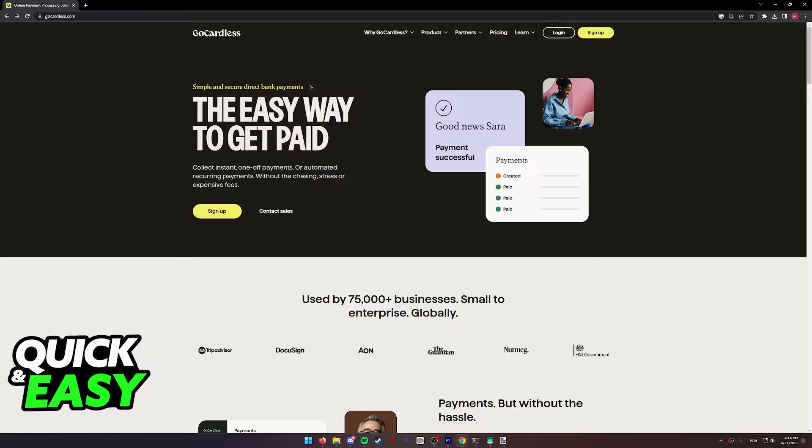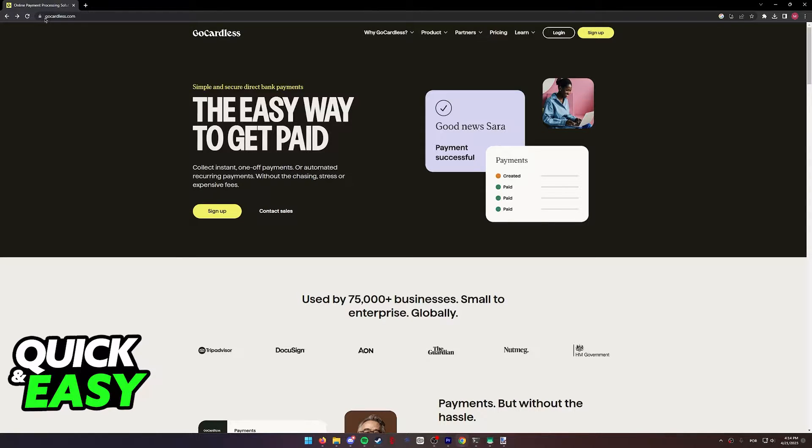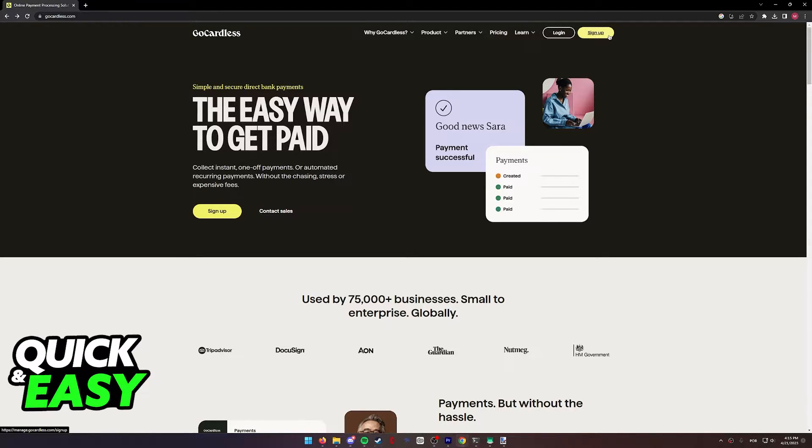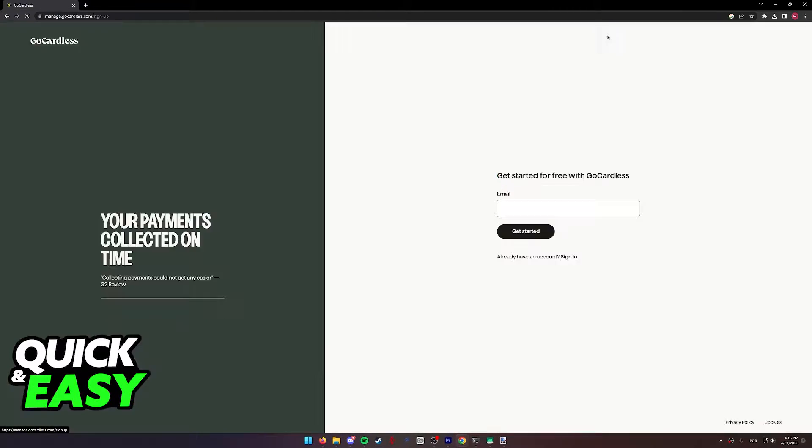All you need to do to set up and use GoCardless is to visit our website at www.gocardless.com. You can access this website either on your computer or your phone. When you arrive at the website, select the sign up option at the top.